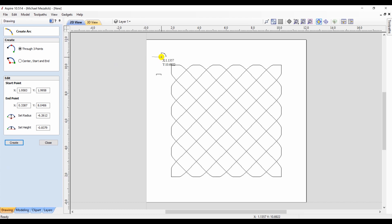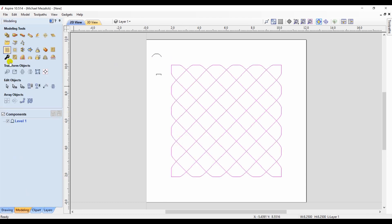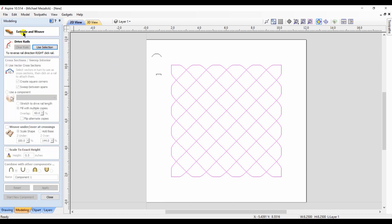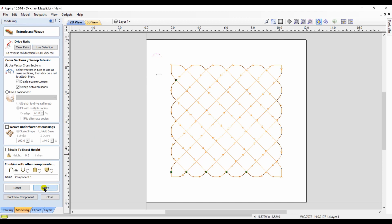Let's try one more time. We're going to delete our original component. You know you can create your own shapes to run along the extrude and weave. So this is sort of just a domed shape. I select the vectors, click on the extrude and weave icon, choose my shape, hit apply.